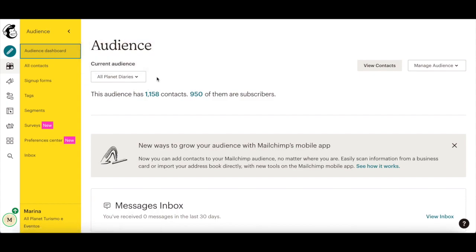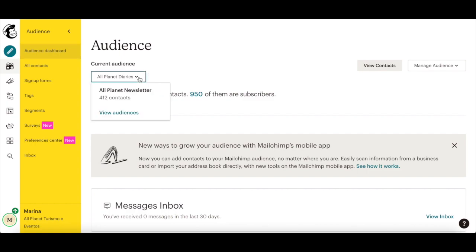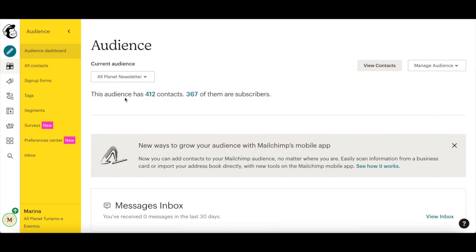If you have more than one audience, click on the current audience dropdown and choose the one you want to work with to deliver lead magnets.